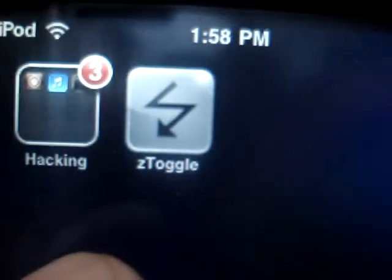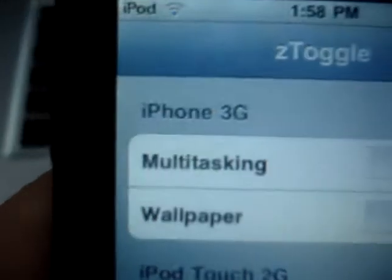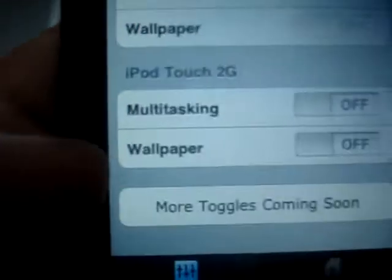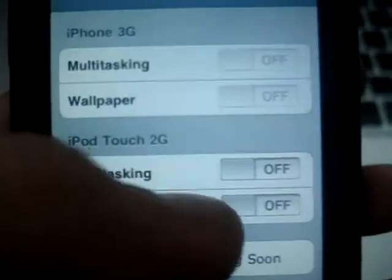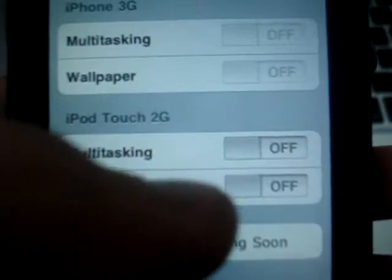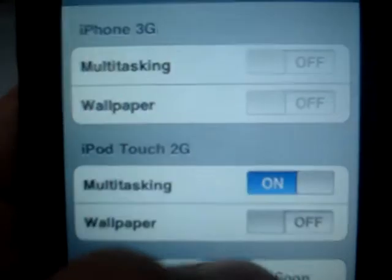Here it is — Z Toggle. Open that up. It shows iPhone 3G and iPod Touch 2G, with more toggles coming soon. So let's turn multitasking on.